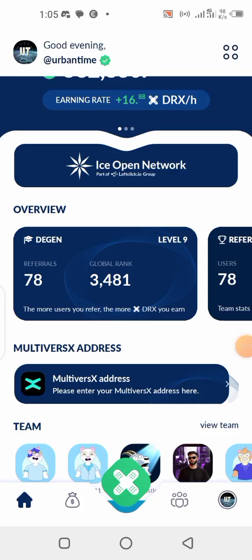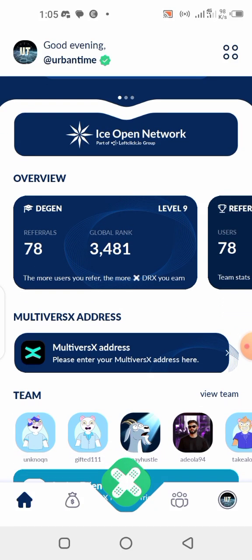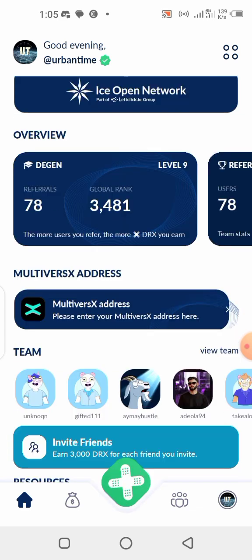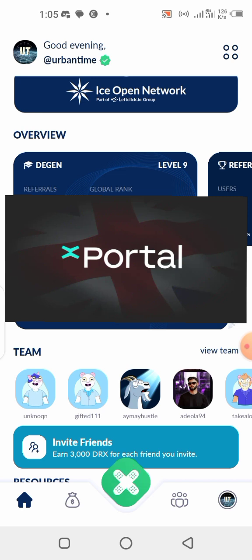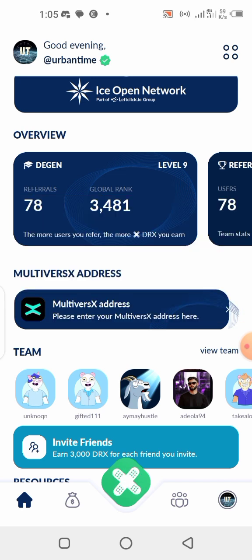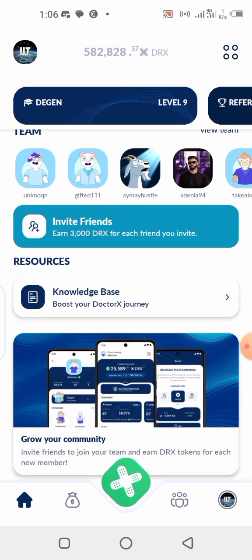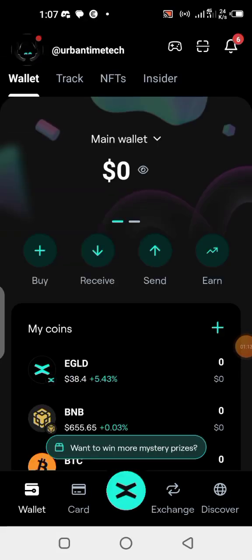It's time for us to link our wallet address to the DRX application where we are mining the DRX meme coin. This is from the ICE Network blockchain. We're going to be adding our wallet address from the X Portal wallet, so you need to download the X Portal wallet. I'll be showing you a step-by-step guide on how to do all that, including the verification that you are required to do.